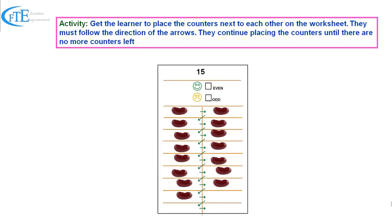Get the learner to place the counters next to each other on the worksheet. They must follow the direction of the arrows, and continue placing the counters until there are no more counters left.